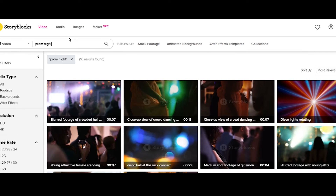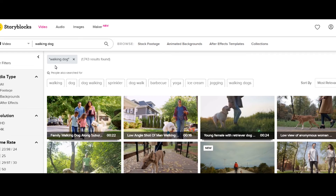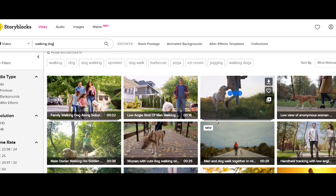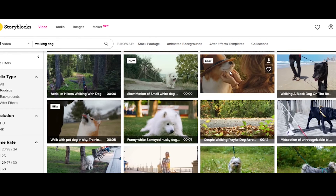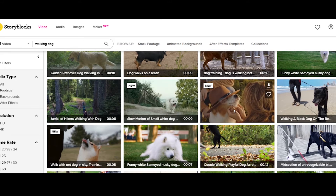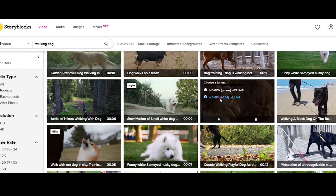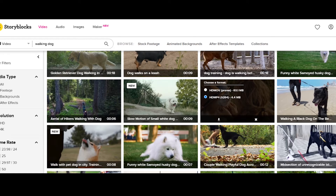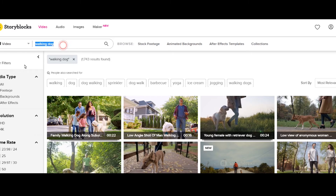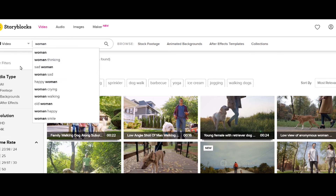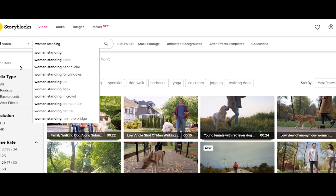One thing I really love about it is how easy it is to download. You just click the little download arrow and it drops right into your download bar, whether you're using Mac or PC. You can type in anything — like 'walking dog' — and there are thousands of videos of people having a great time with their dog. You hit download, it goes right into your bar, and you just drag it into your timeline. I use Adobe Premiere, and that's what I did.